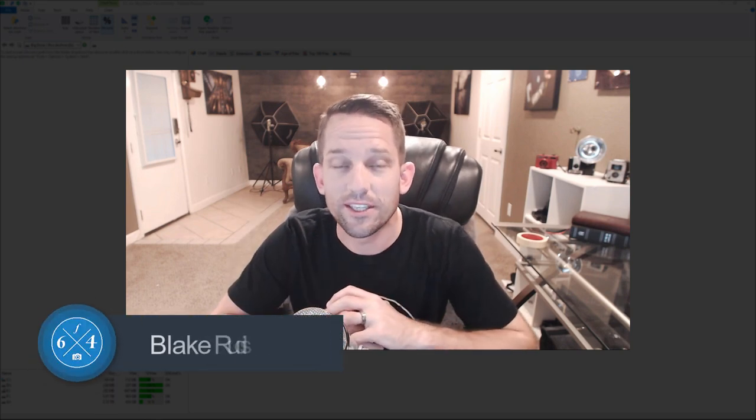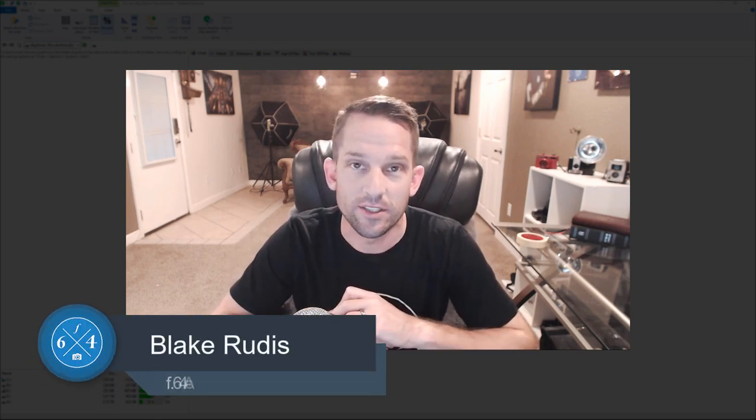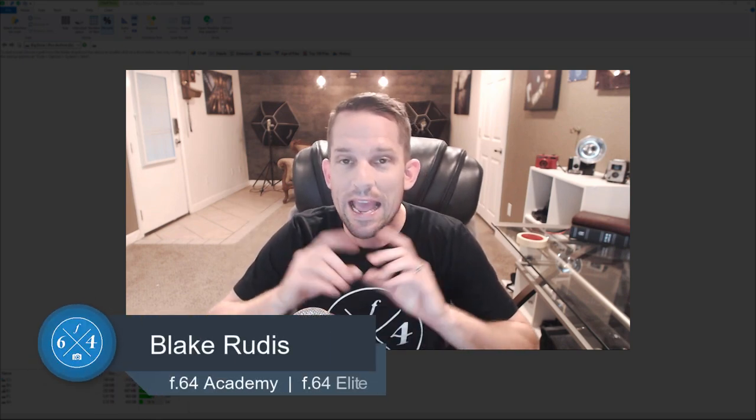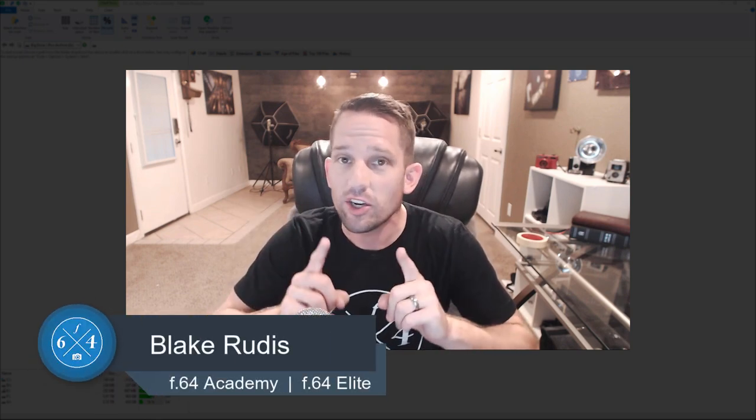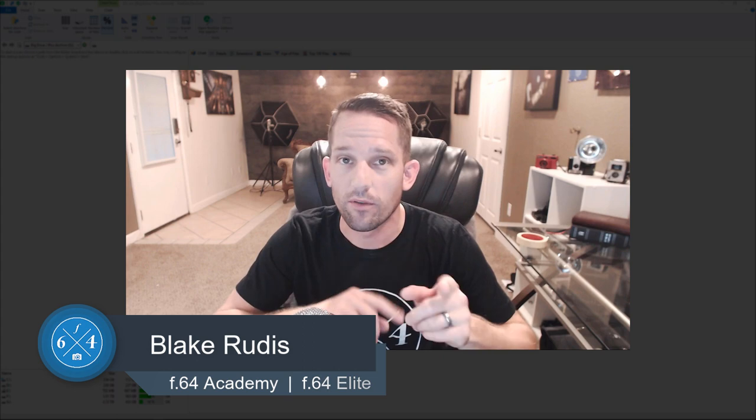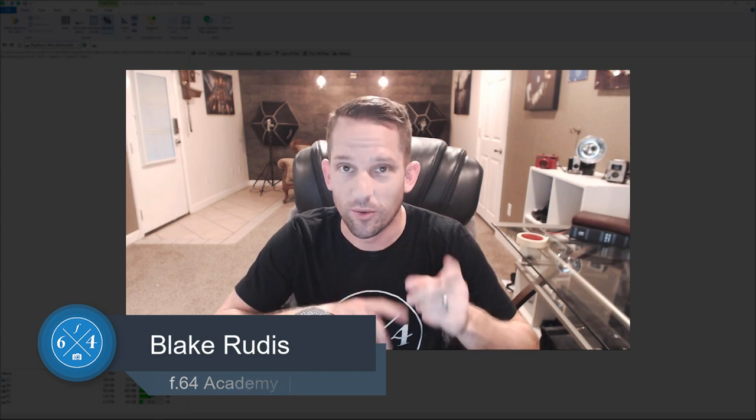Hello, Blake Rudis here with F64 Academy and F64 Elite. Today I'm not going to show you a Photoshop or photography tutorial which you're normally used to. Today I'm going to show you something that's just as important, and it seems to be one of those things that we just glance over and overlook, and that's the idea of space and size.